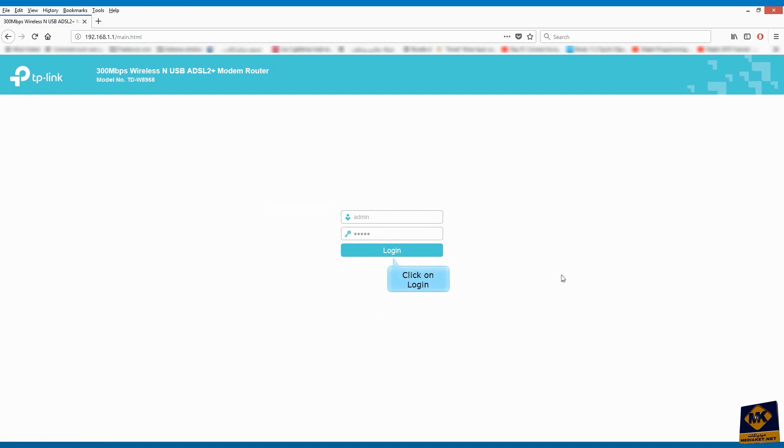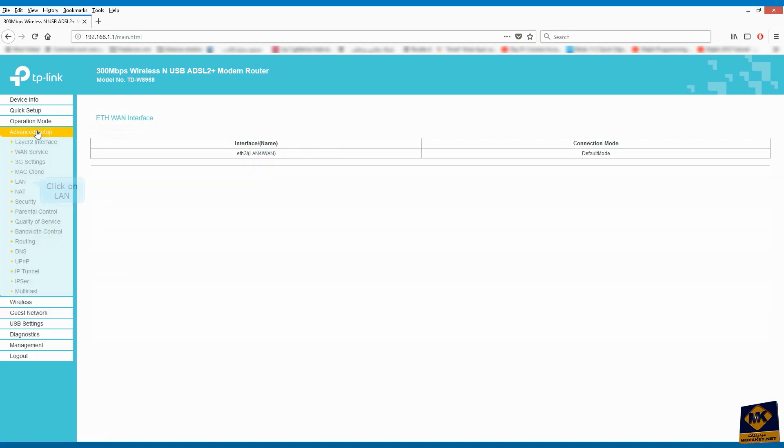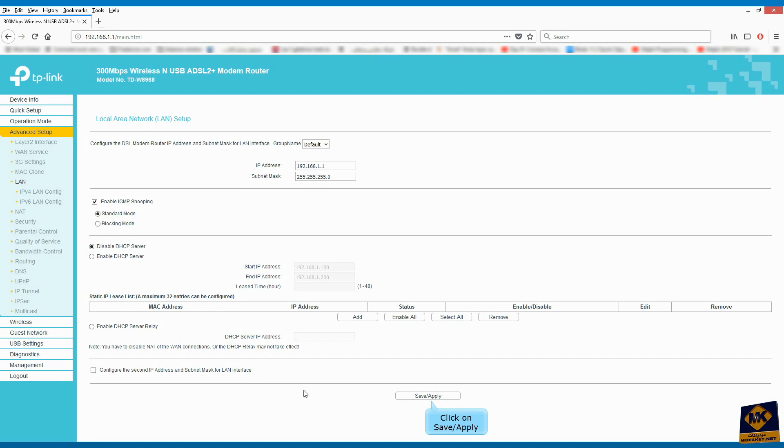Click on Login button. Click on Advanced Setup. Click on LAN. Check Disable DHCP Server. Click on Save and Apply.